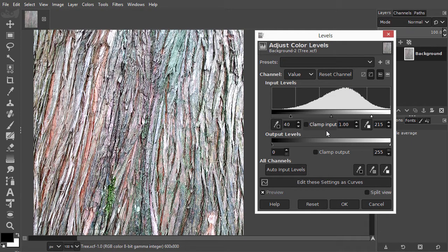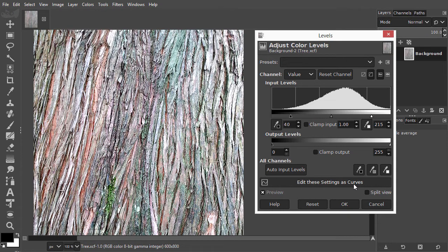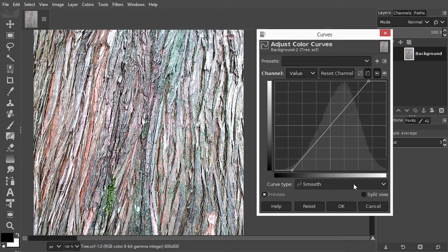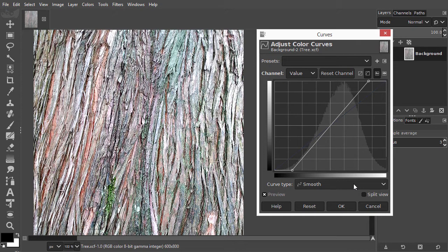And in Levels, I can click on Edit these settings as curves. Now I can see how my contrast adjustment looks like in curves. I click on Cancel.